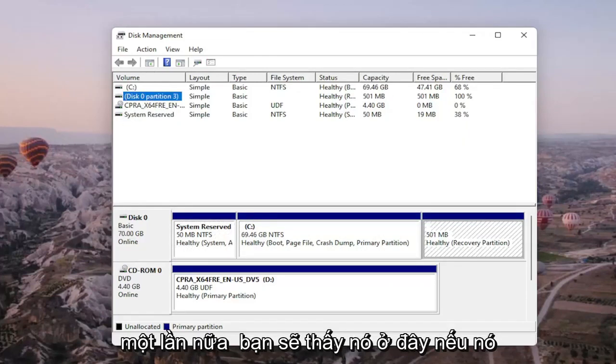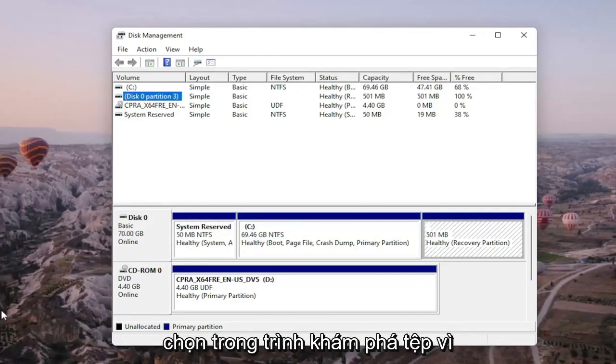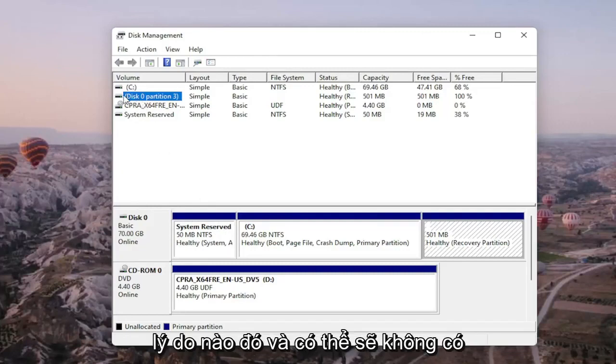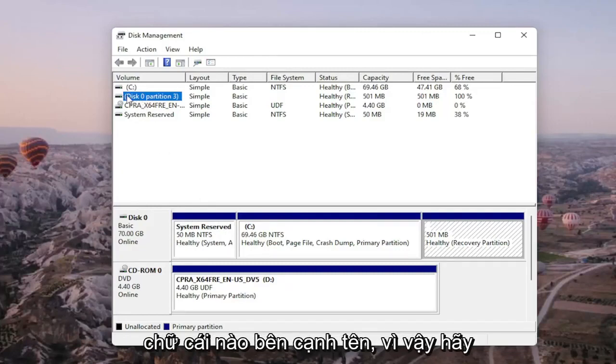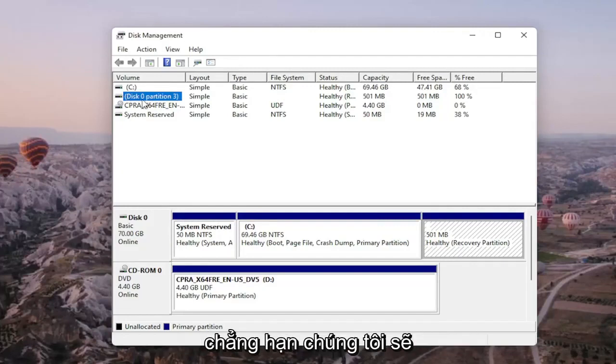Again, you should see it on here if it's not being picked up in File Explorer for some reason. There would probably be no letter next to the name as well. So let's just say that this is our drive, for example.